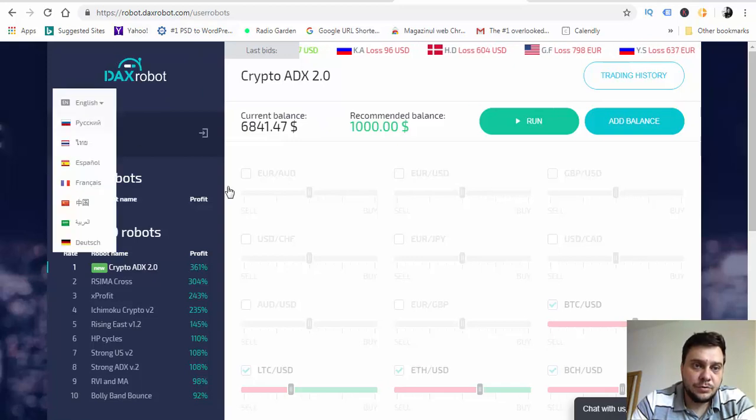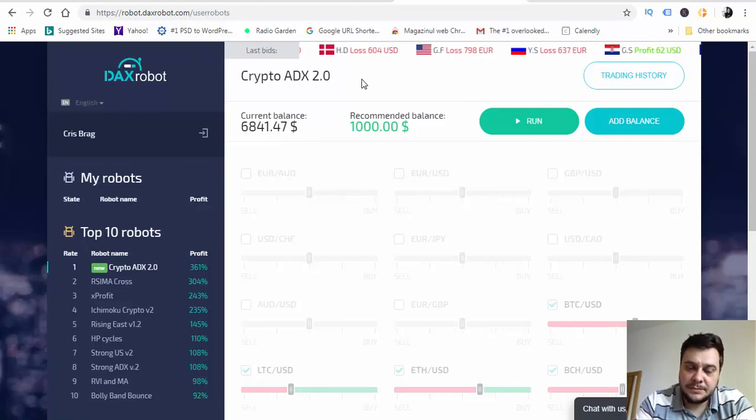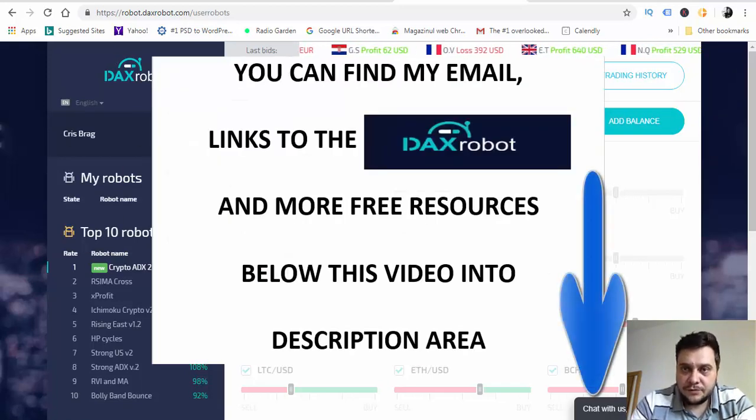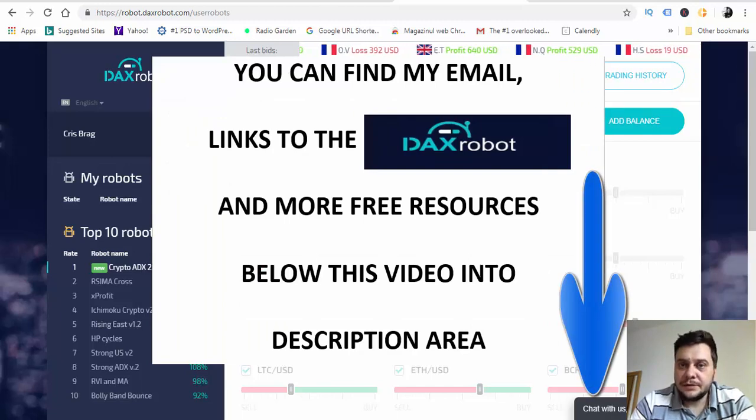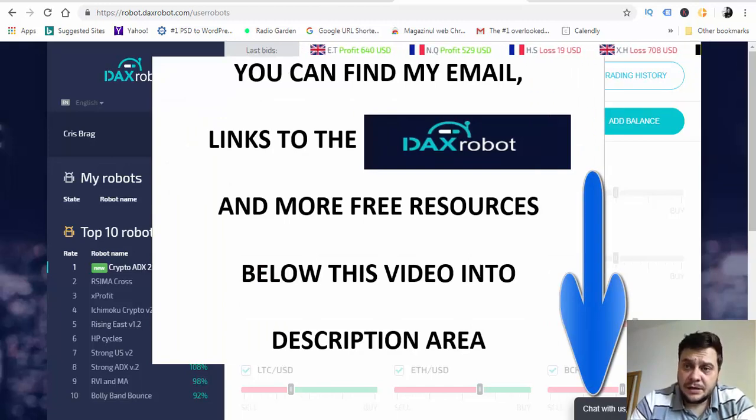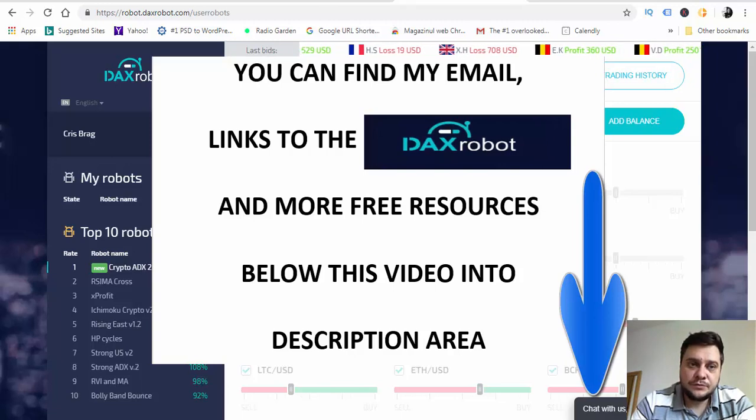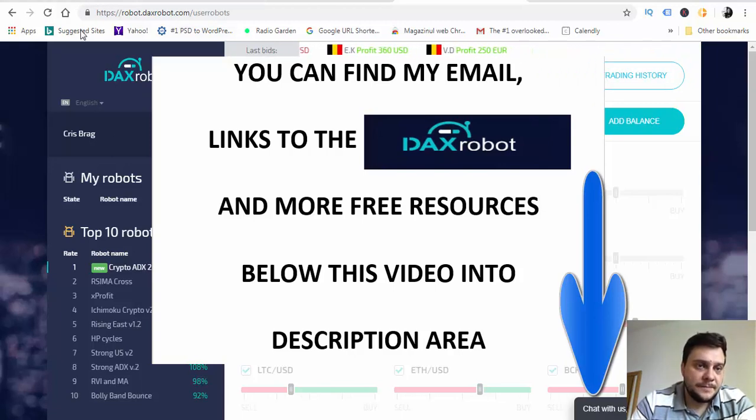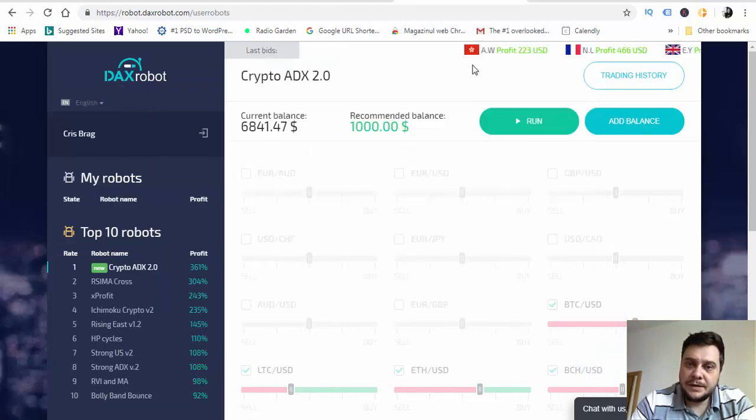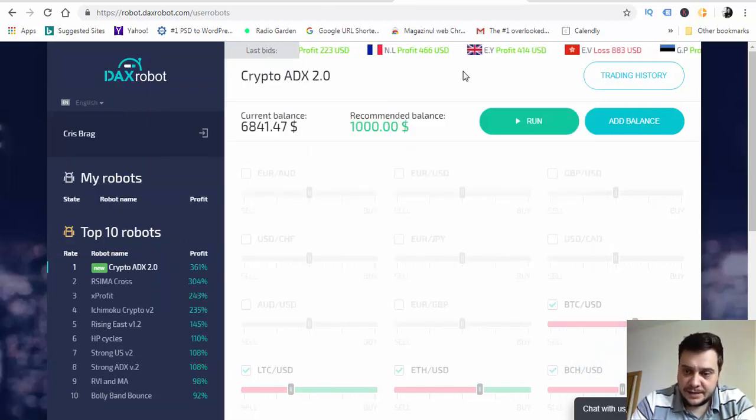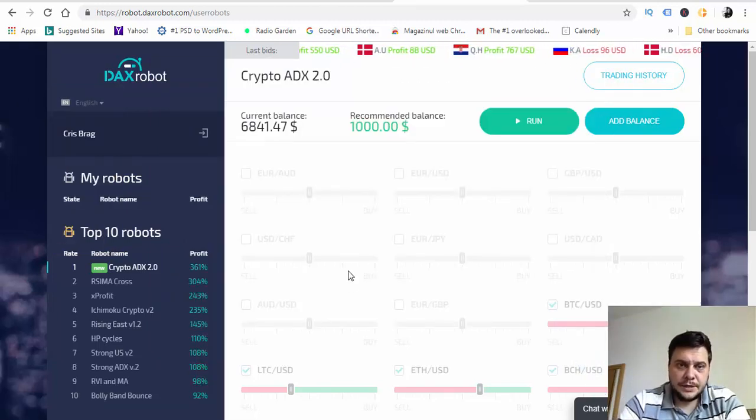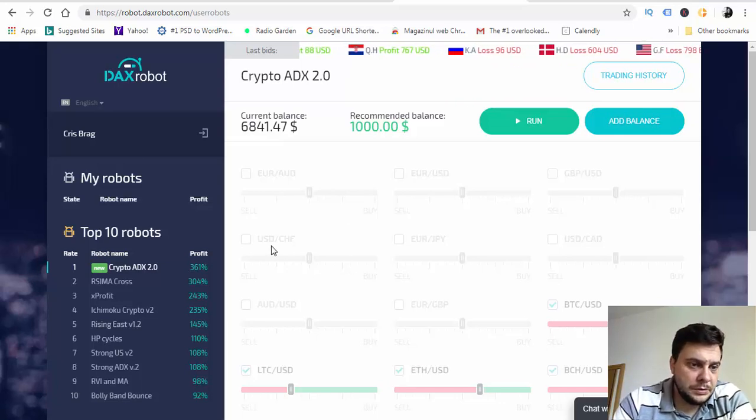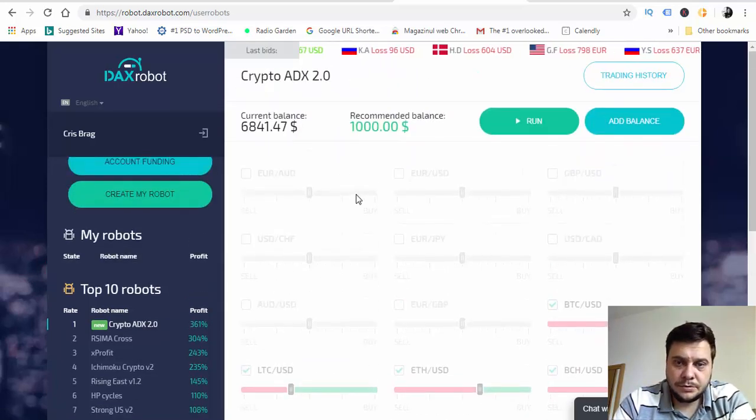If you want to join this DAX robot official website, you have the link below this video. You have to be careful because as I told you in previous videos, there are a lot of scam software that are copying this software and you may be scammed and can lose money.